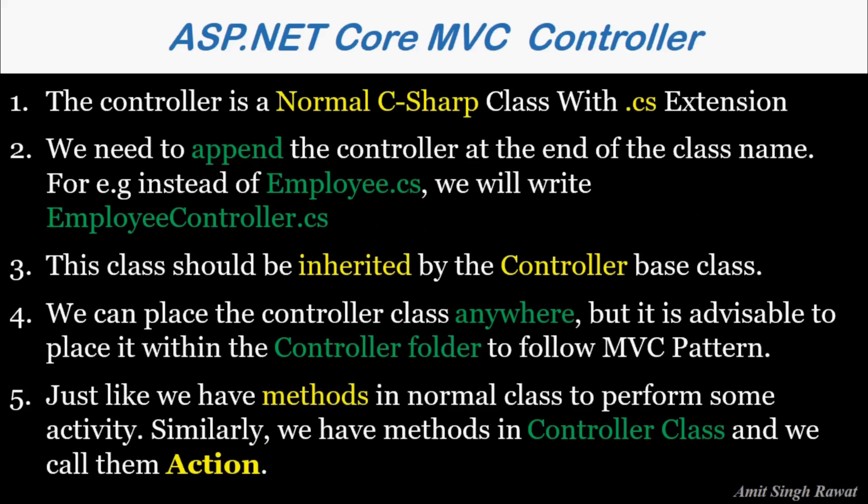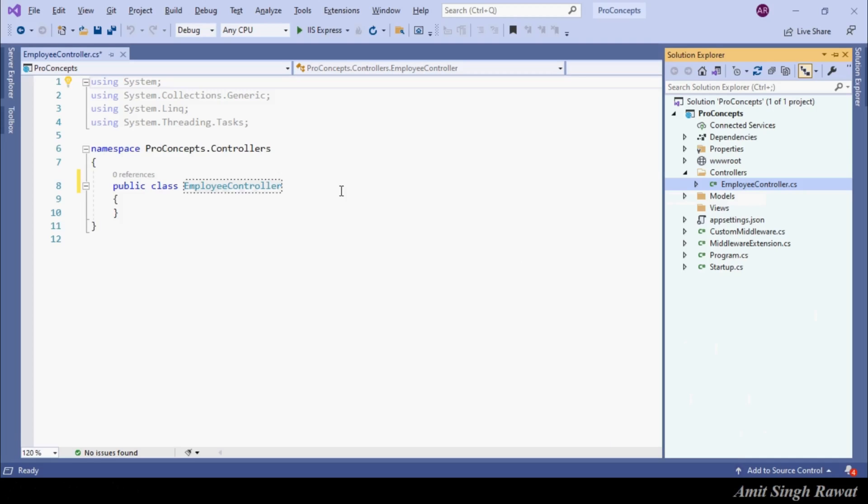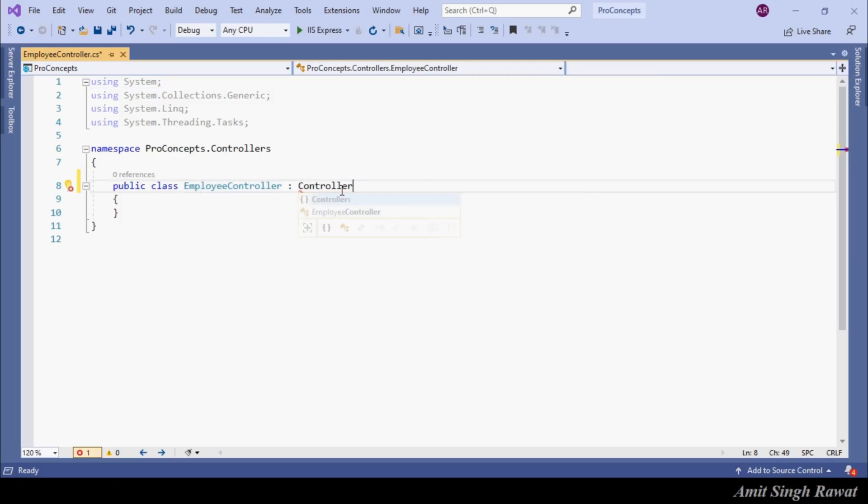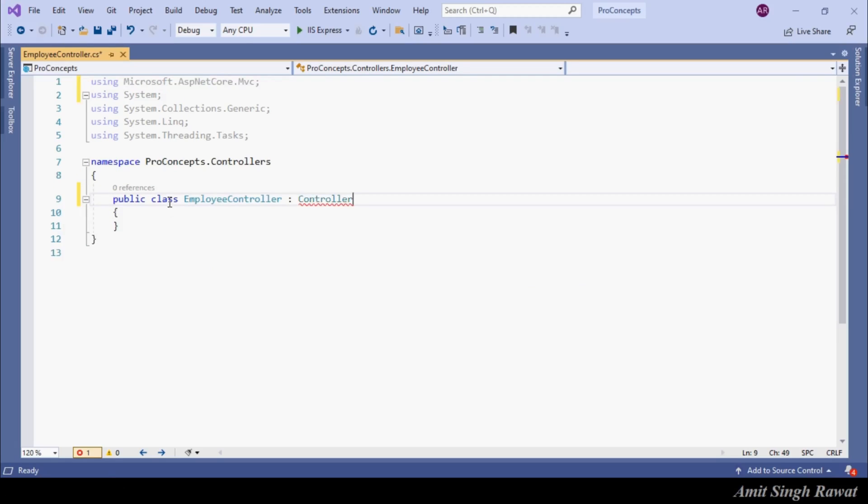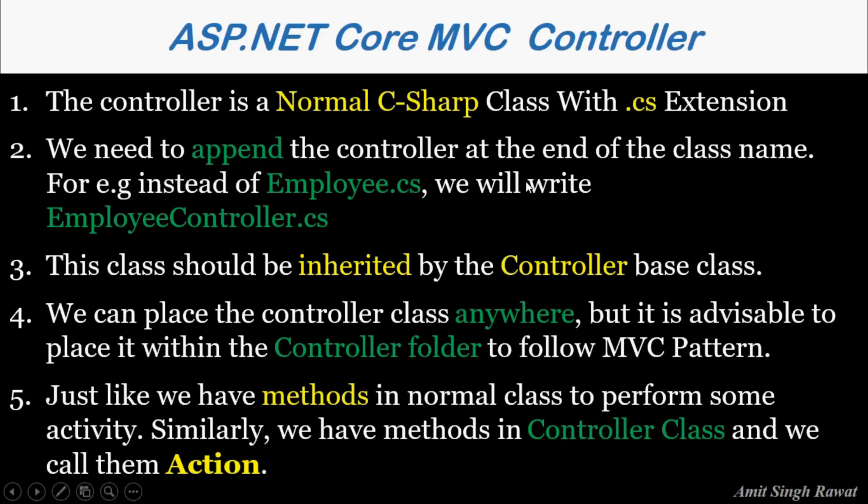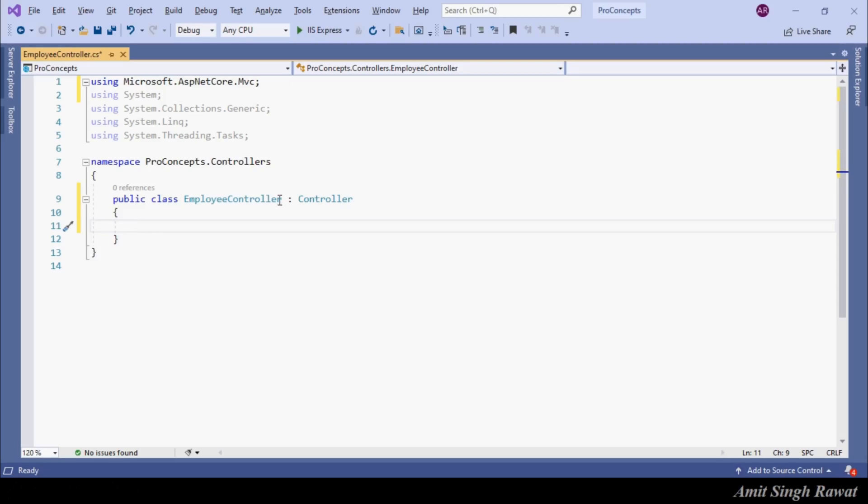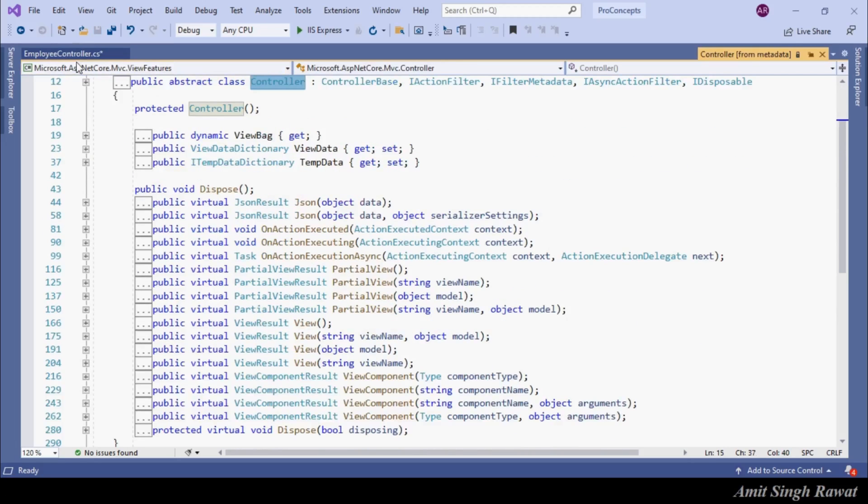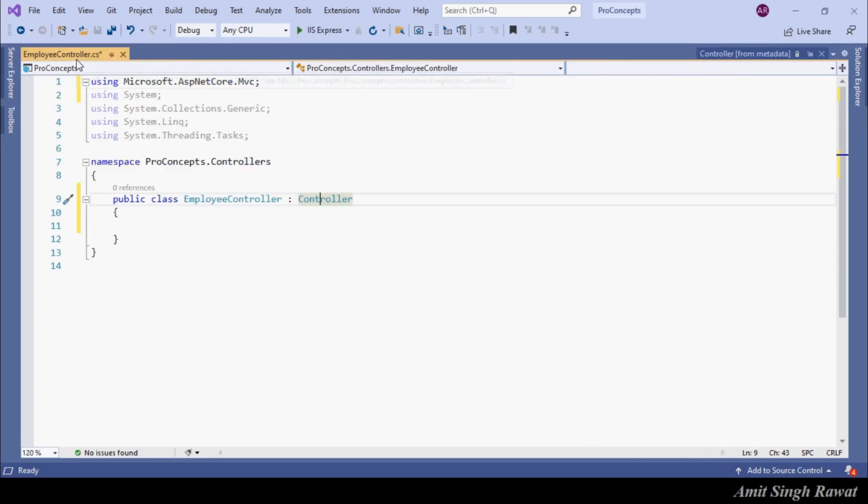The third point is, it should be inherited by the controller base class. So let's implement the inheritance. Controller is present under Microsoft.AspNetCore.Mvc. Let's add the reference. So no magic here, the controller class is already created by Microsoft, where they have already implemented many features to make our application run and follow the MVC pattern.